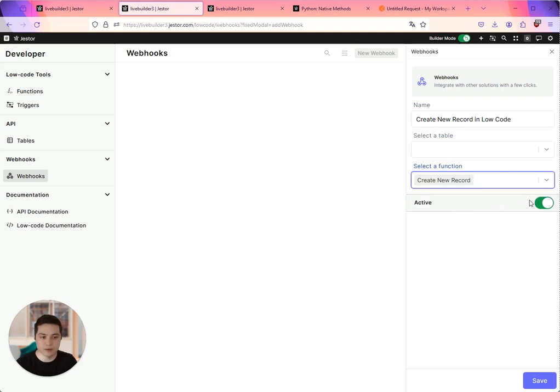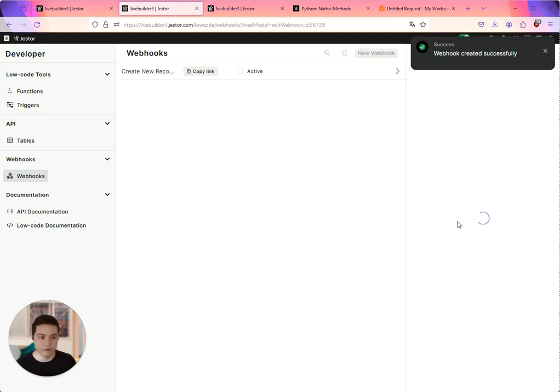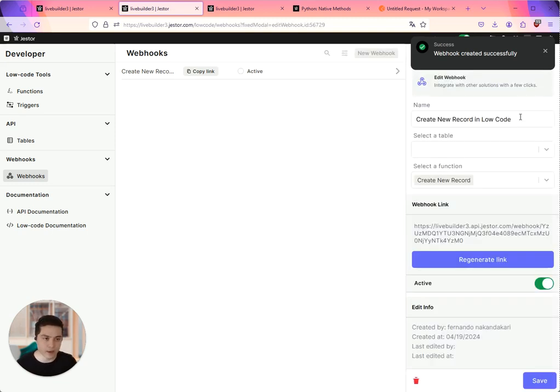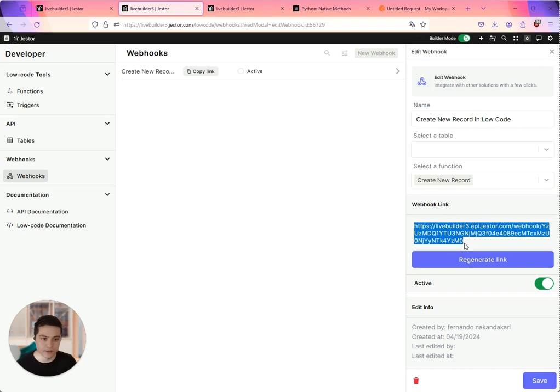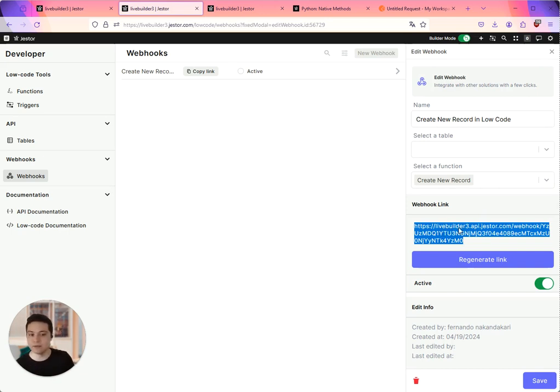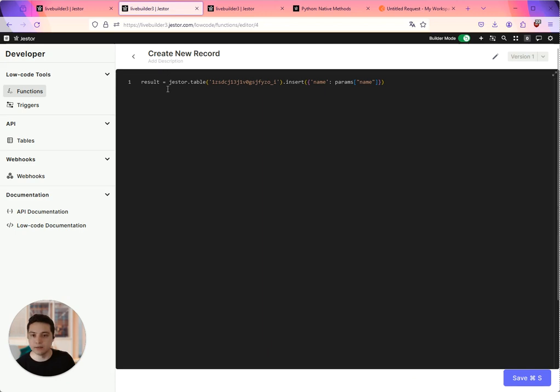I'm going to select the function create new record. So if I click on save, it's going to give me the webhook address, the endpoint. Here you go, it's this one. So basically now every time that I send information to this endpoint, it's going to run this function.